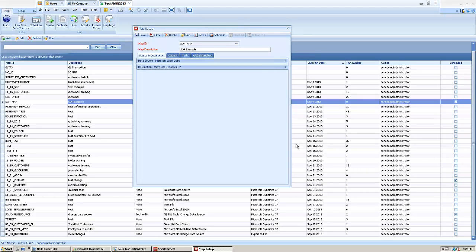Hey, this is Chris Hansen with E1 Solutions. I'm one of our senior technical consultants, and today we're going to look at a couple flags that we can set within a SOP map.